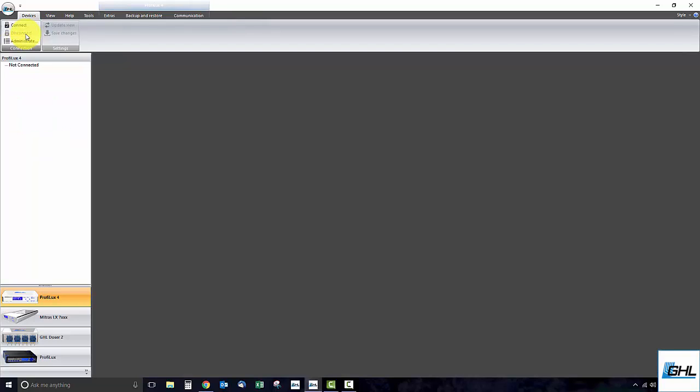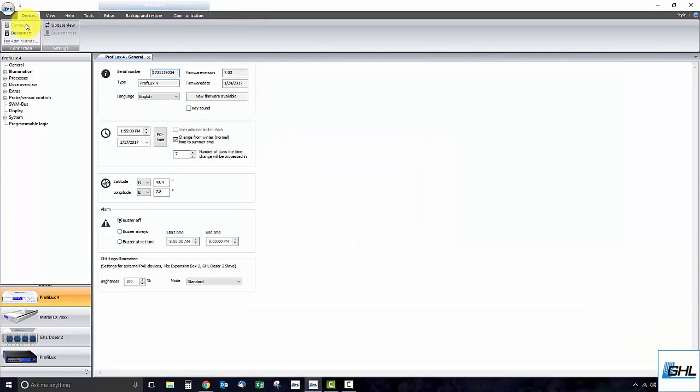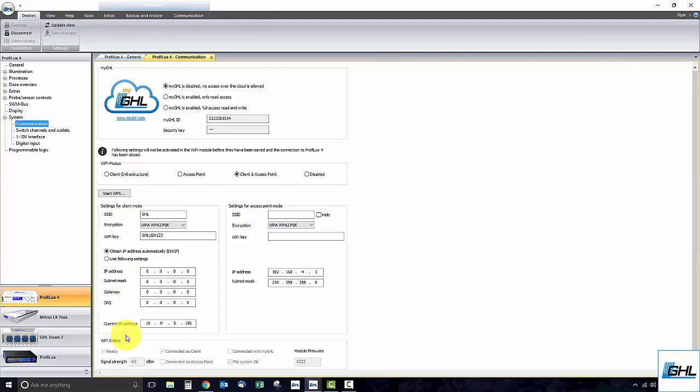The P4 will now attempt to connect to your network. Wait about 20 to 30 seconds and then reconnect via USB. Once you are reconnected, go back to the communication settings page. The assigned IP address for this device will be listed here. Be sure to save this IP address because you will need it to wirelessly connect to your P4 via GCC or the app.